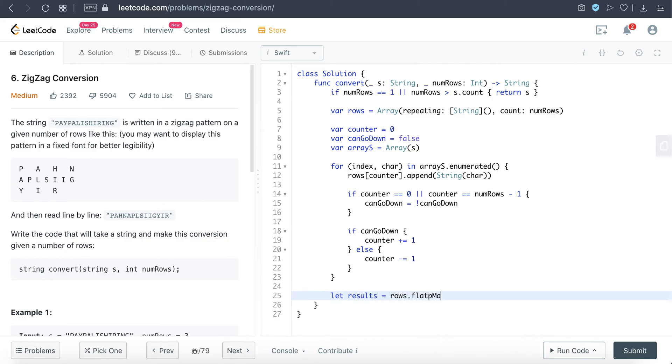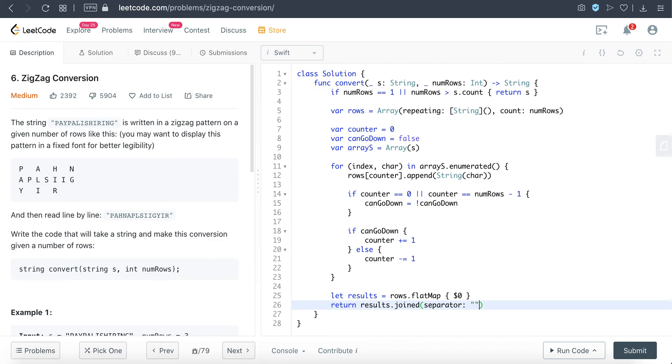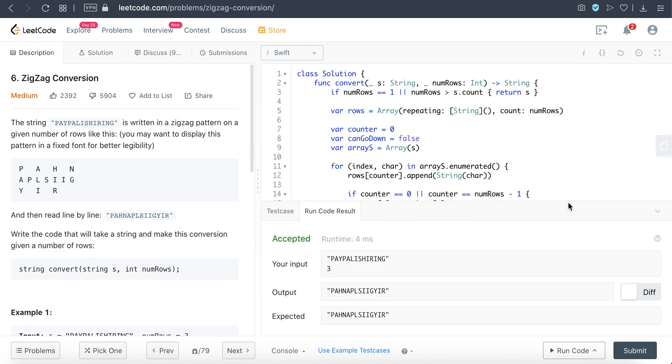So we can do that by just using flatMap to flatten the array. So at this point, results will be the combination of all the nested arrays—so all three arrays will be combined into one. And then to convert it into a string, we'll just use another method. So what this does is convert this array into a string, and that's about it.